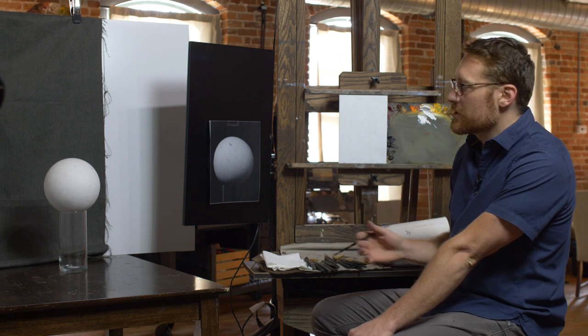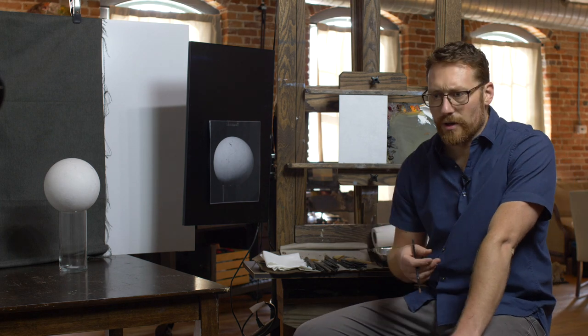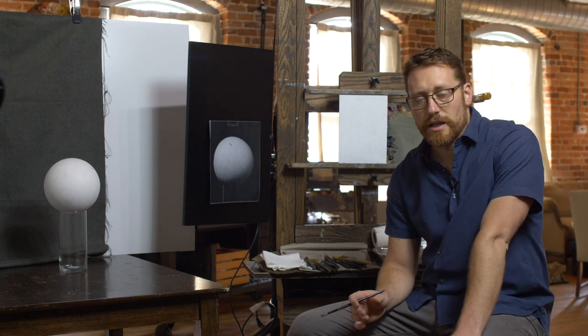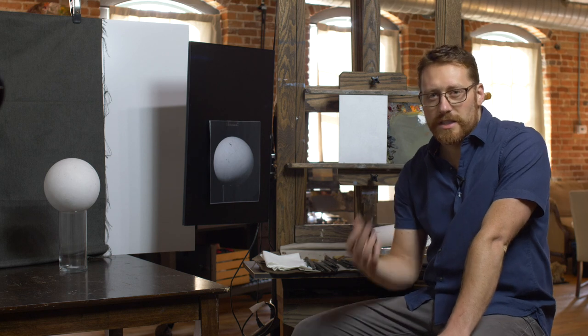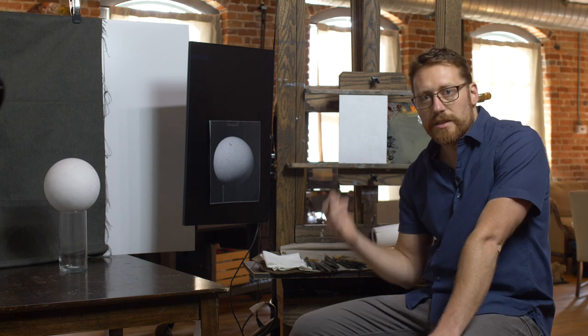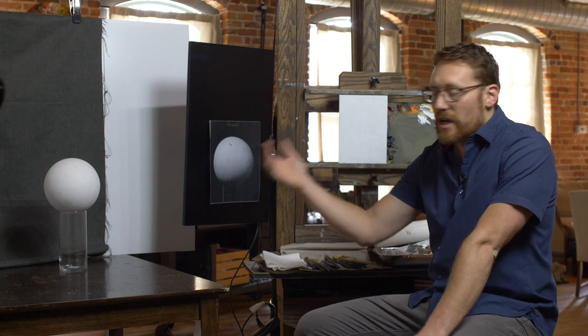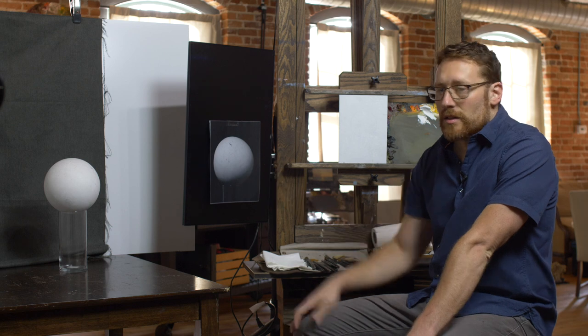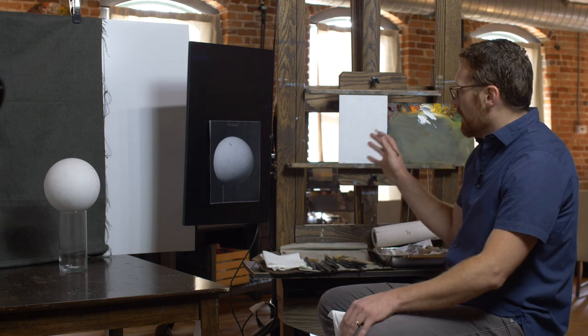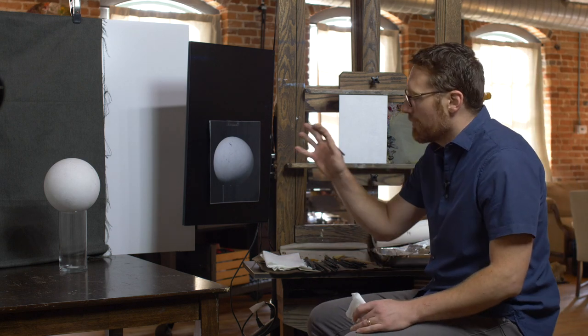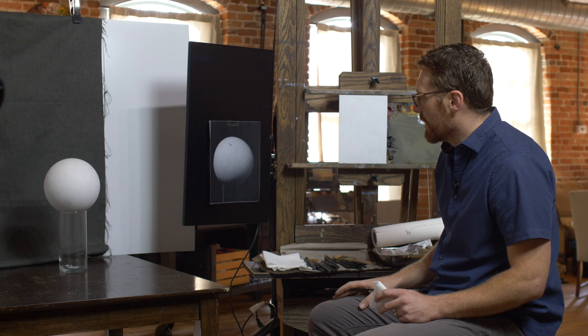When I was a student in New York, it took me a long time to figure out how to conceive of space in the picture plane as opposed to copying it. So in this setup, I have three examples that I'm going to cover.